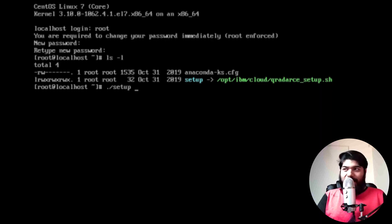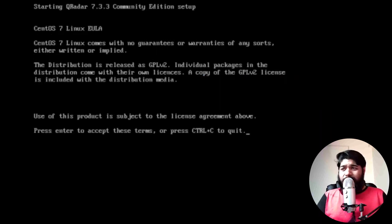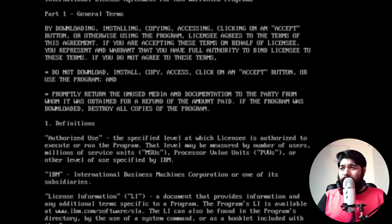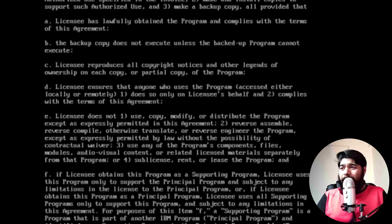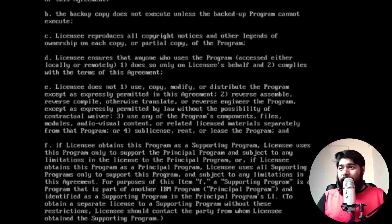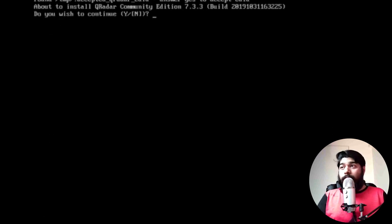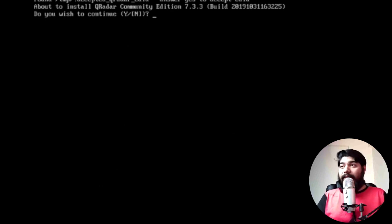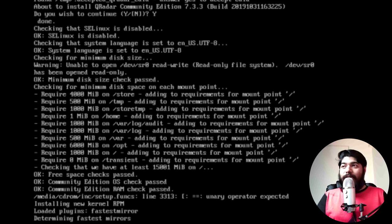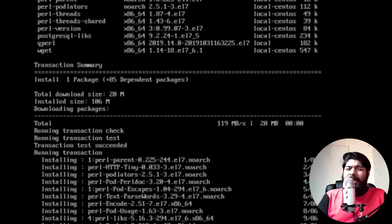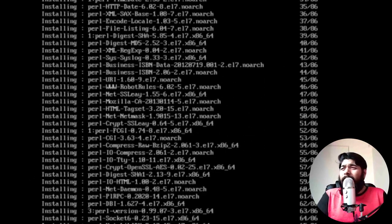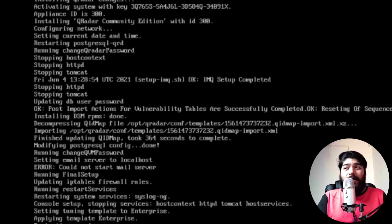Once you run setup, it will ask you to go through some license agreement. You can read through those steps or, if you don't want to, you can simply press Q to skip. Then it will ask if you wish to continue — obviously I want to continue, so I'll enter Y. Once that is done, your installation process will begin. Just remember it took me around 50 to 55 minutes, so depending on your VM's architecture, you may need some time.